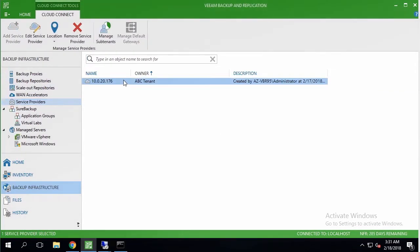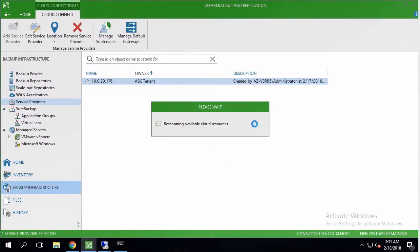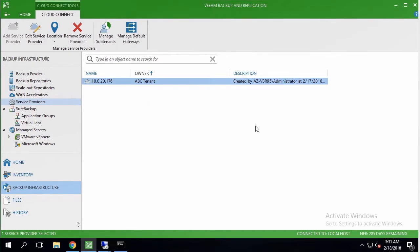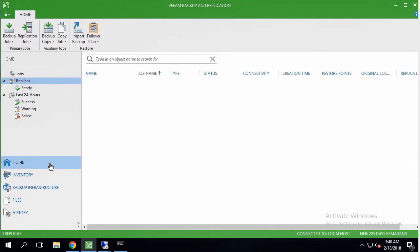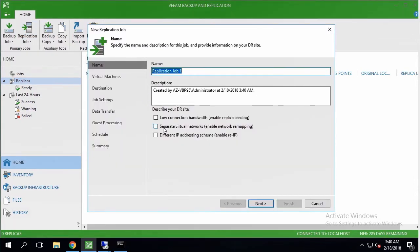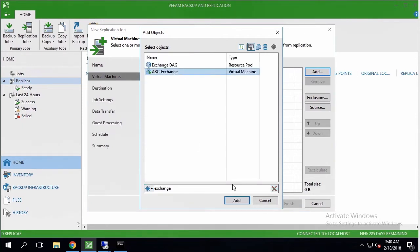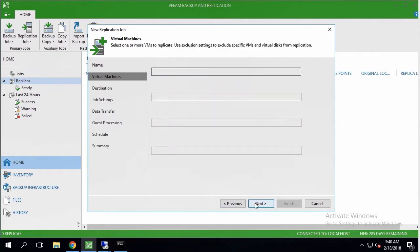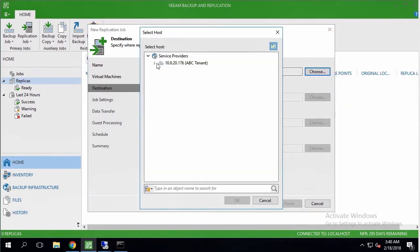Now I am coming back to end-user site and re-scanning my service provider to get the new options available. And it's time to utilize cloud replication. For this reason, I am creating a replication job for my exchange server, and targeting a cloud host as a destination for VM replica.